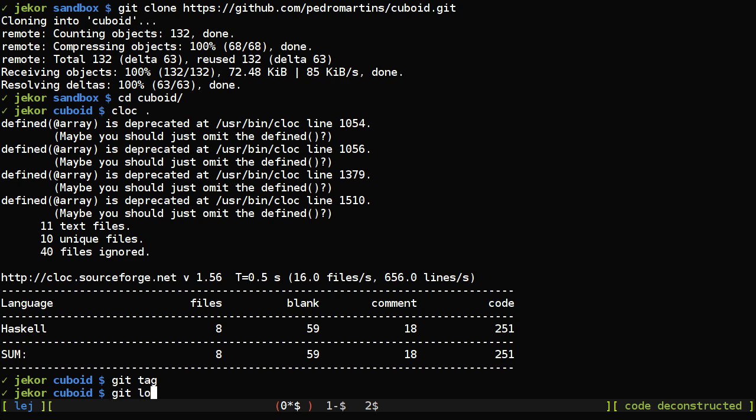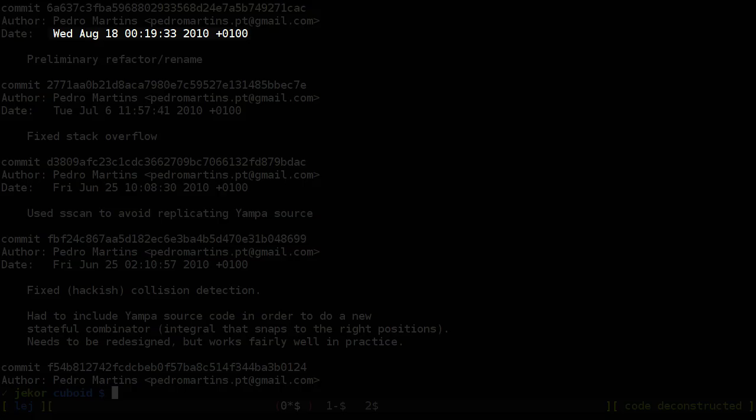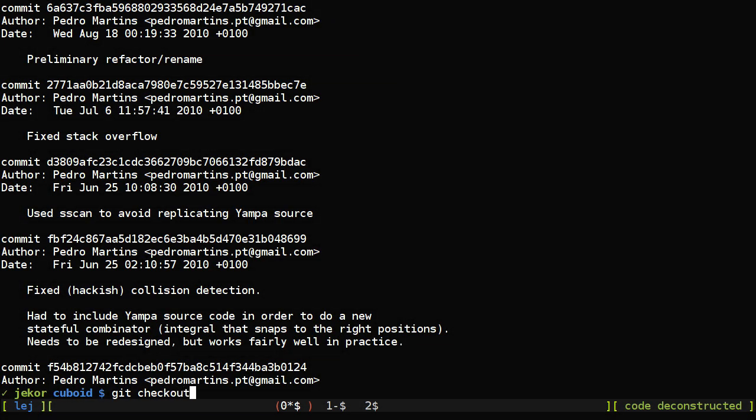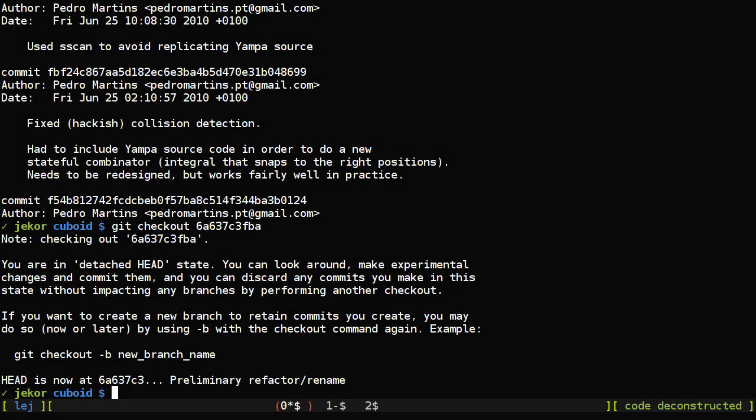And to get that, let's take a look at git log, and the latest was from August 2010.